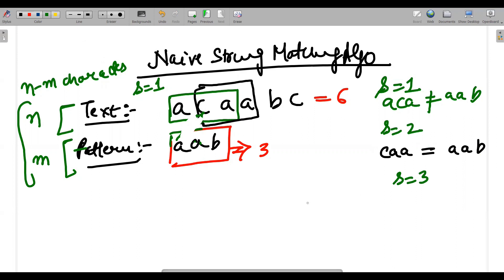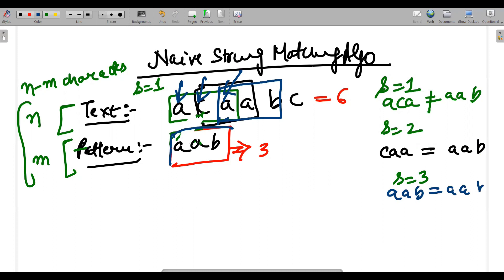Shift number three says I must move one character forward. So now I'm targeting A, A, B in the text and trying to match it with the pattern A, A, B. Obviously it will match — A matches with A, then A matches with A, then B matches with B.